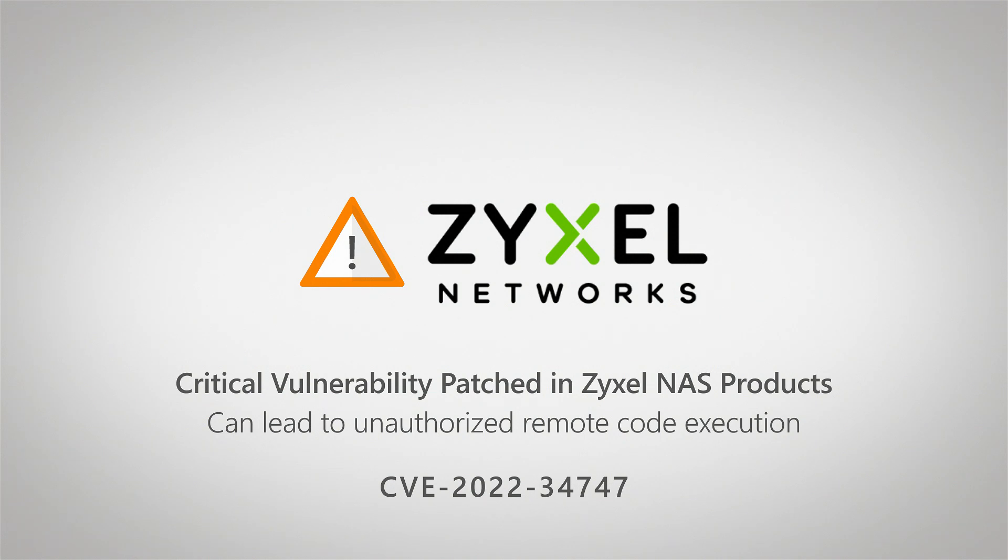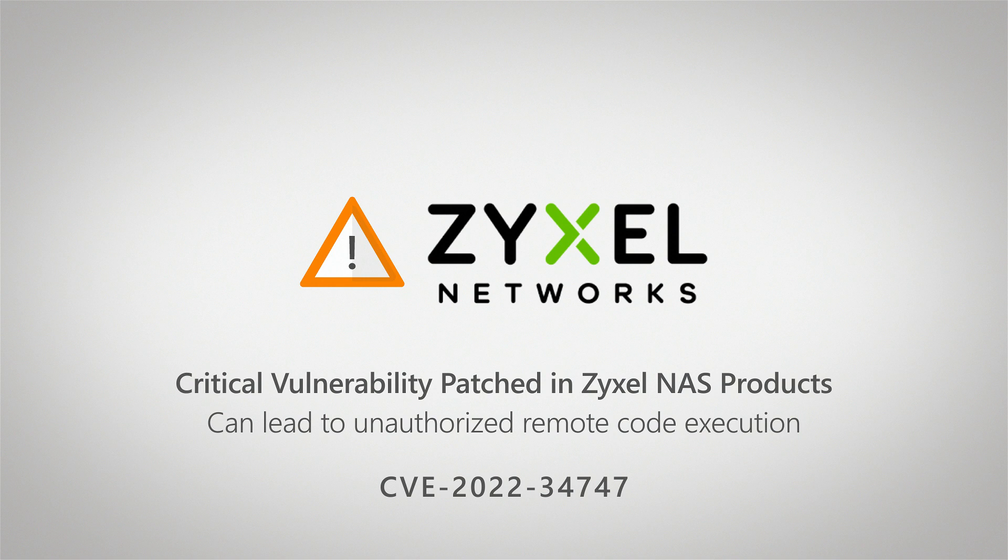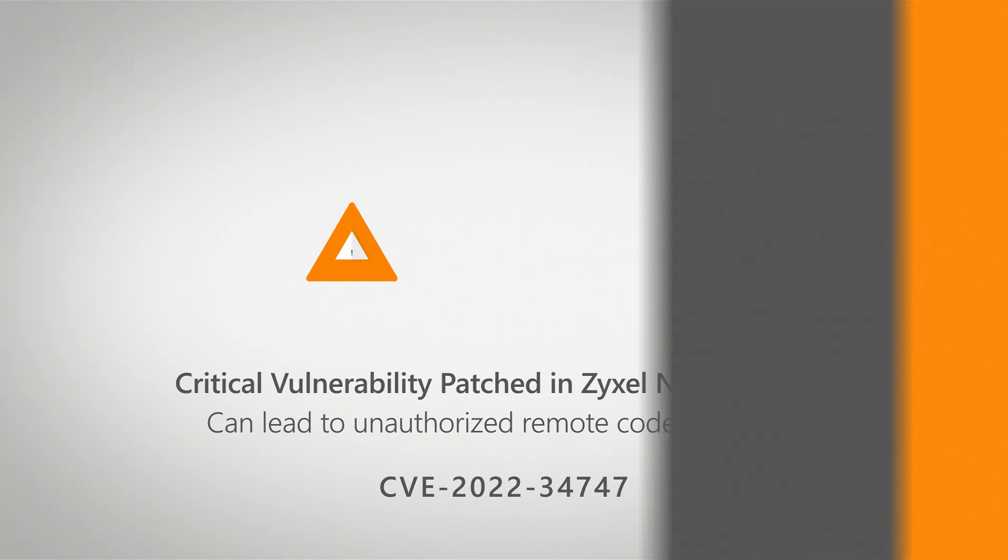Specifically, this is an unauthorized remote code execution vulnerability. So it's very critical. Make sure that you check your network access storage devices if you have them from Zyxel, and that you have the latest firmware running on it so that you're protected.